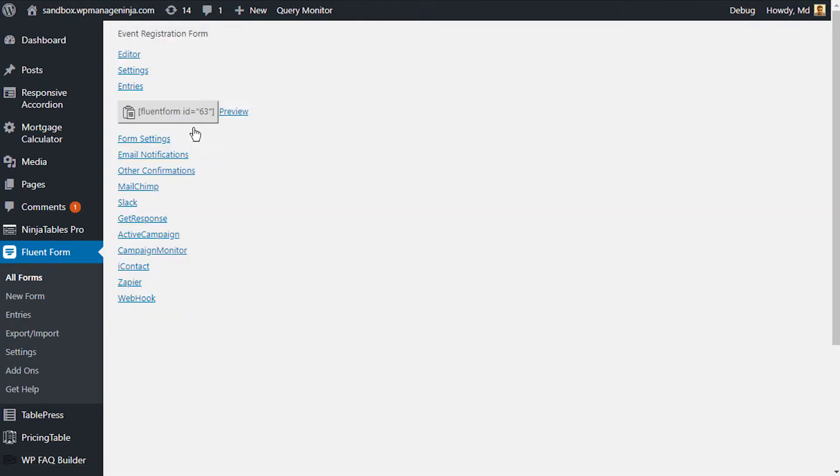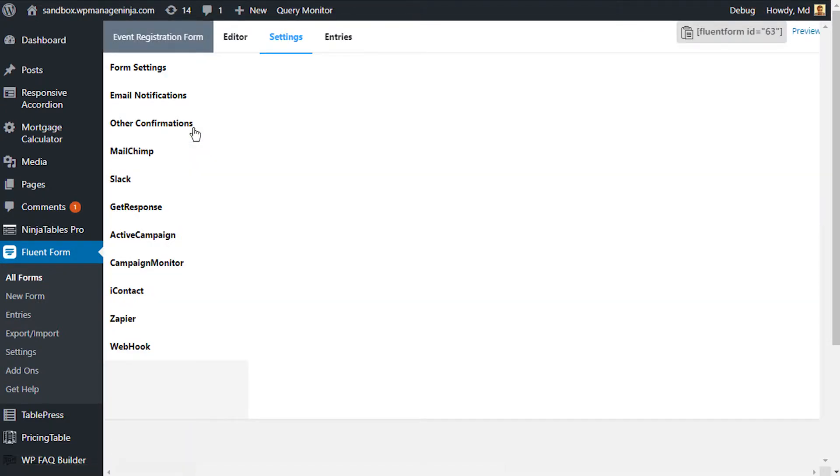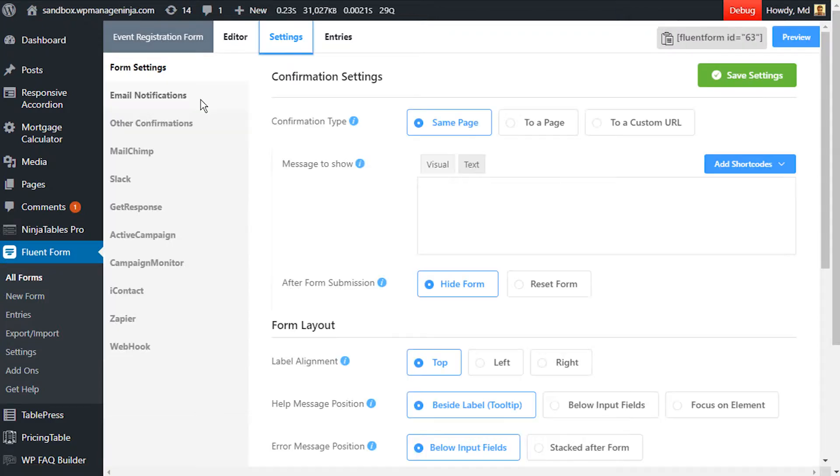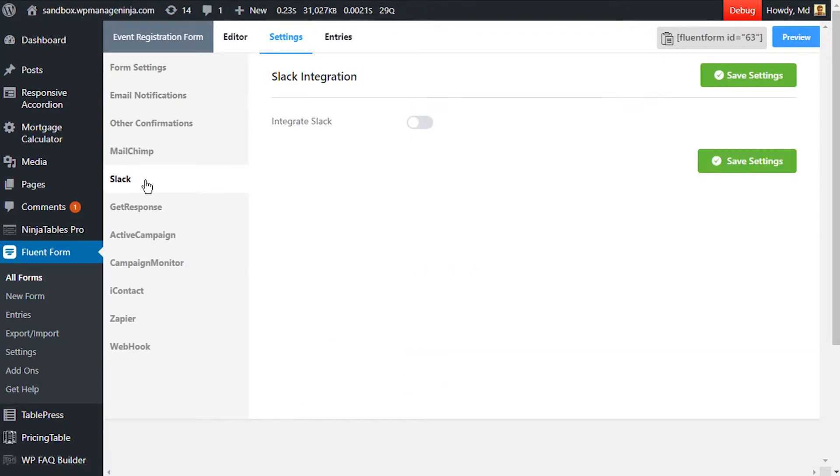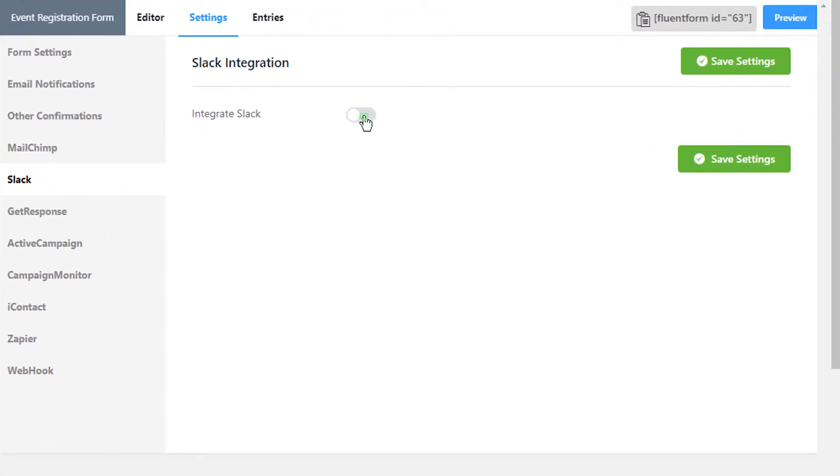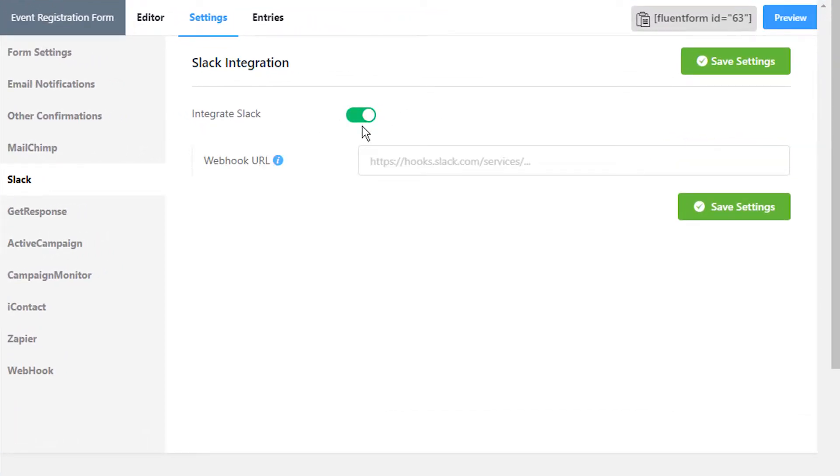Go to Settings from the top bar and then Slack from the sidebar. Toggle Integrate Slack to on. Define the Slack webhook URL where WP Fluent Form will send the JSON payload.